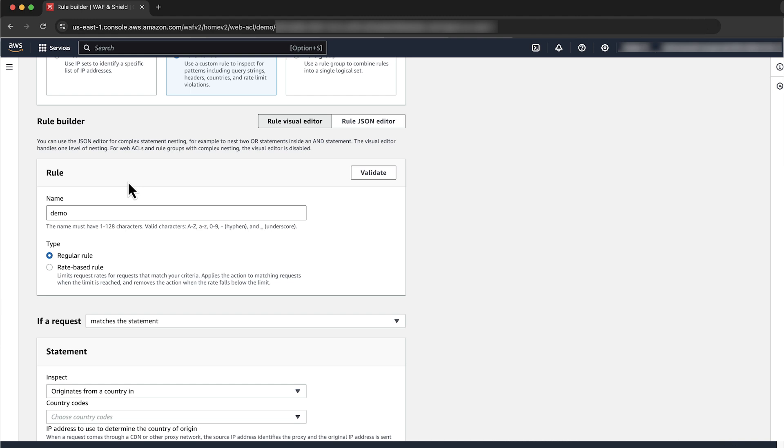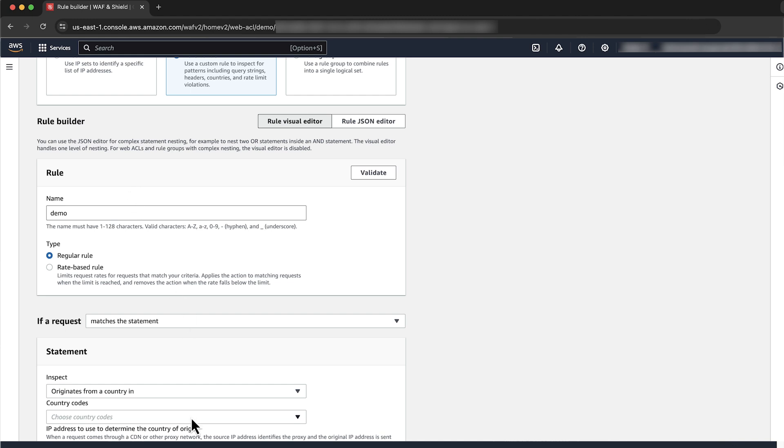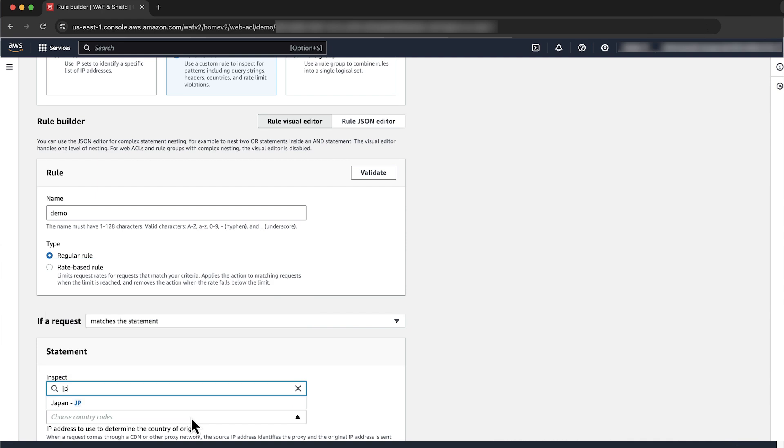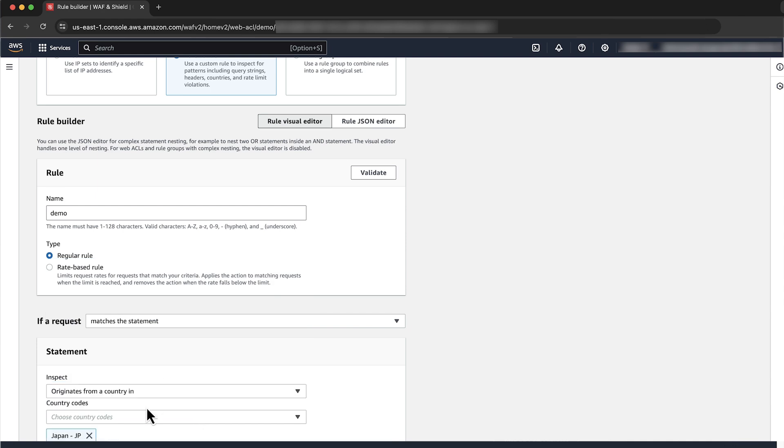For this example, I'm going to block requests originating from Japan. For choose country codes, choose the country that you want requests to be inspected for.